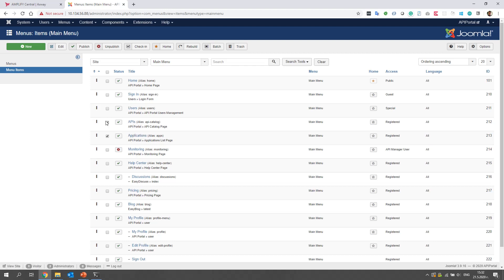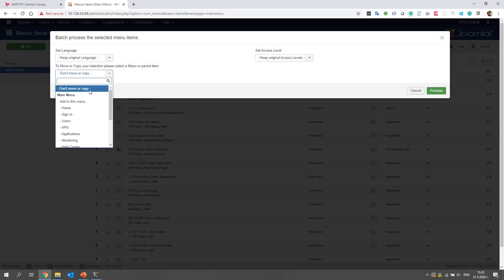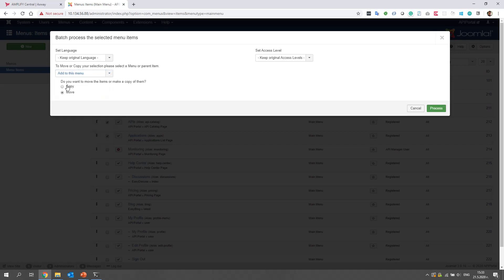We select these two and then we click on batch in order to simultaneously copy them in the same menu. As I said, copy. And then I click process.